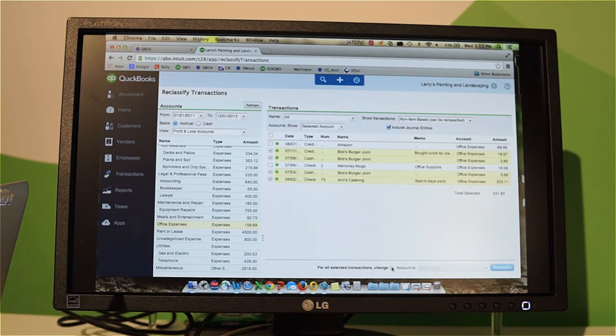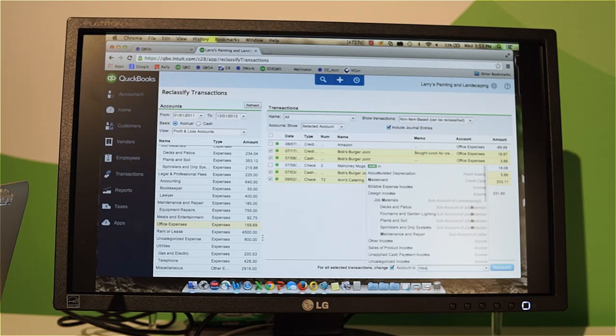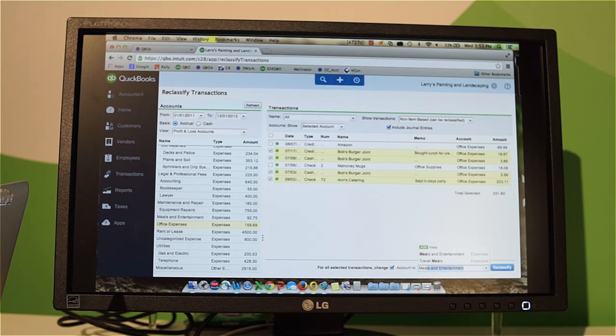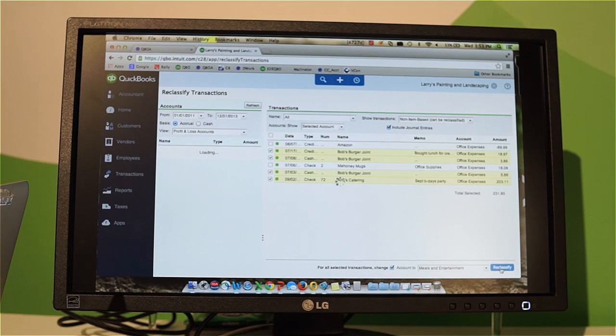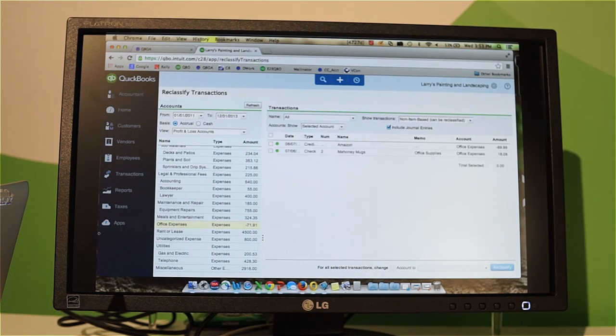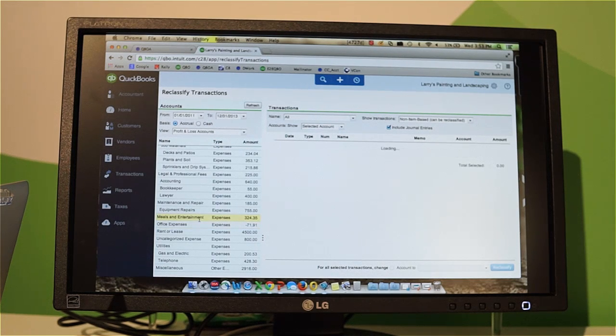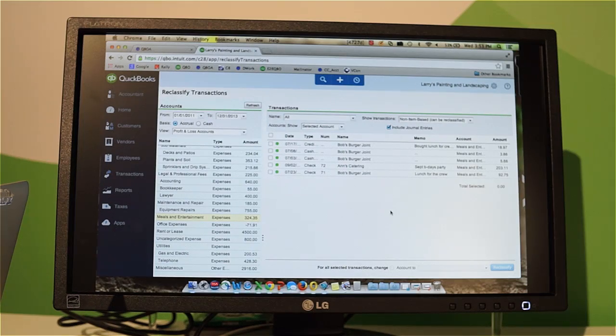I'm going to click at the bottom here and I'm going to recategorize this to meals and expenses. You can see with just a few letters it allows me to select the right category and recategorize them. If I go to meals and expenses, you'll see they've all been correctly categorized.